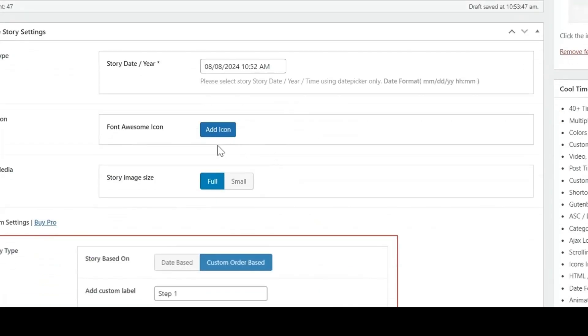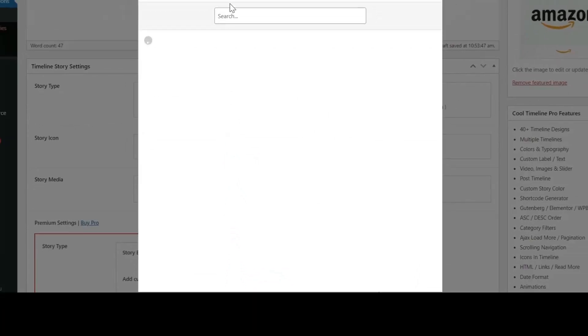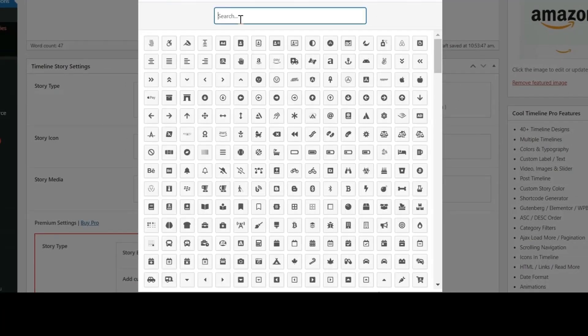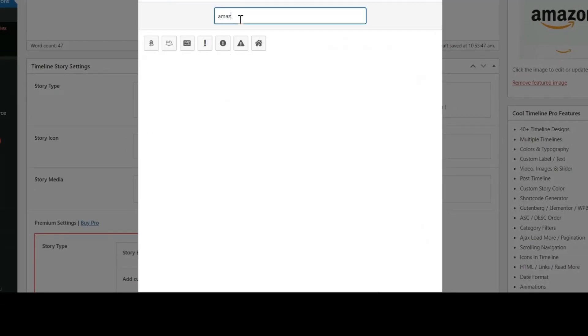Now let's set the icon for our story. Just click on Add Icon and search for the icon that fits best according to your story.